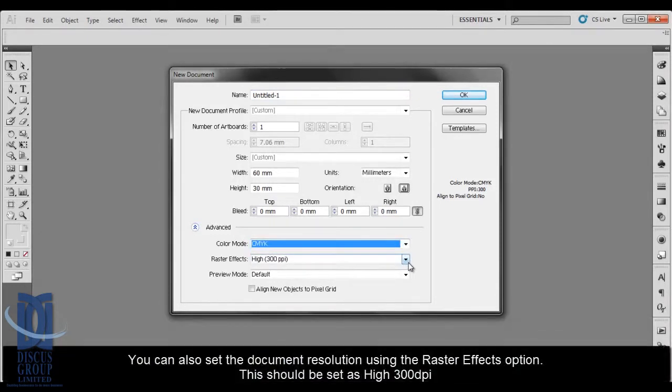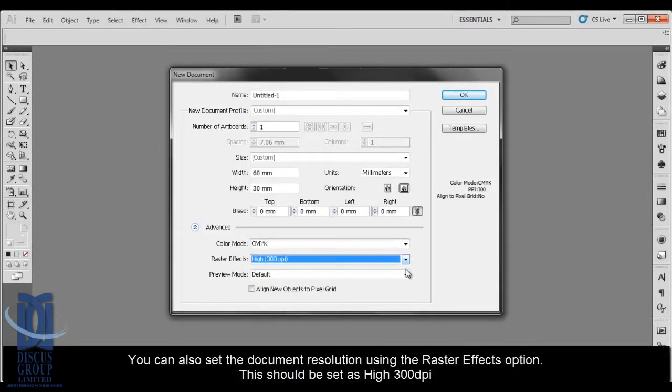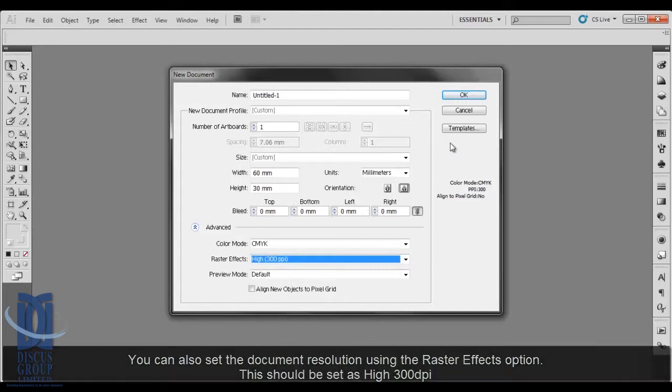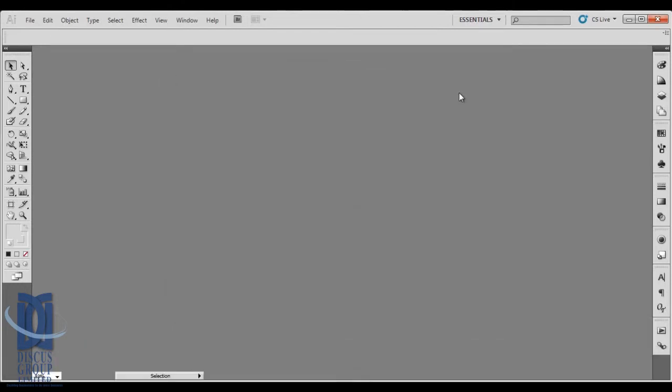You can also set the document resolution using the Raster Effects option. This should be set as high as 300 dpi.